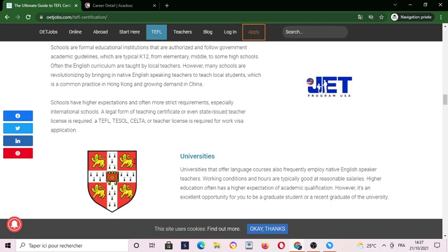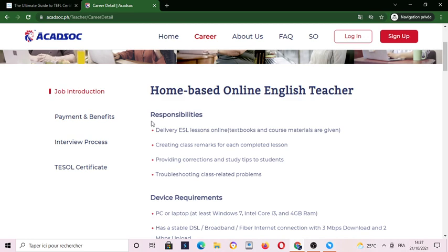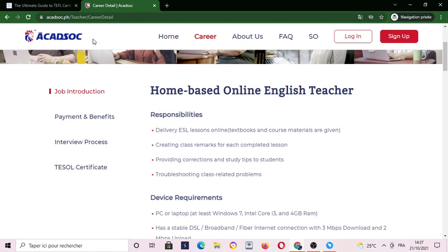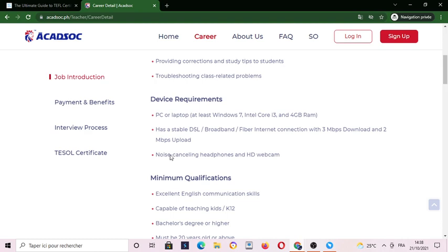Now I'm going to show you another opportunity that may provide you a teaching certificate — ACADSOC. In my previous videos I have already recorded ACADSOC Academy: how to apply, how you can get through the interview or hiring process, how you can be hired, all requirements, and everything related about this company. This company also provides a TEFL certificate.